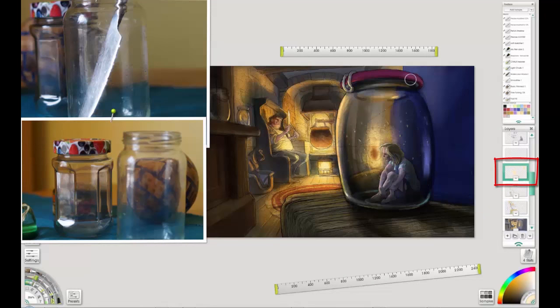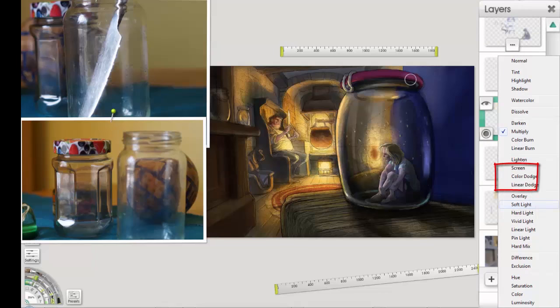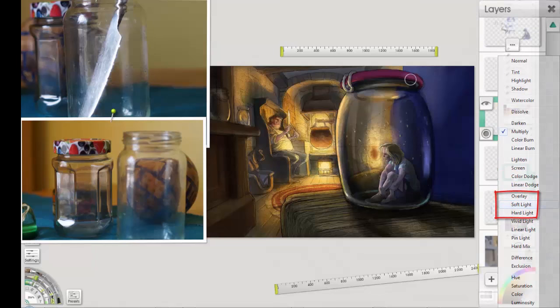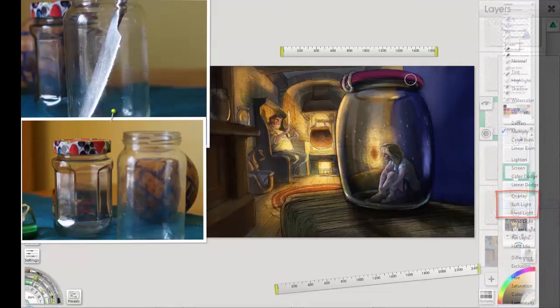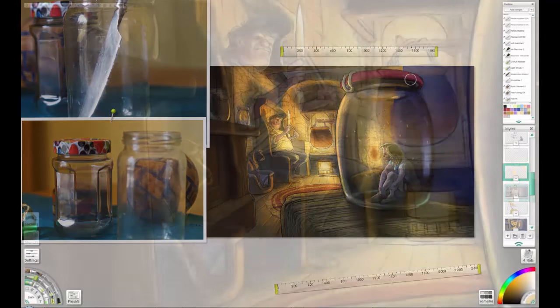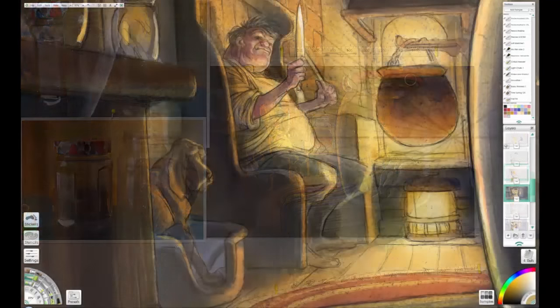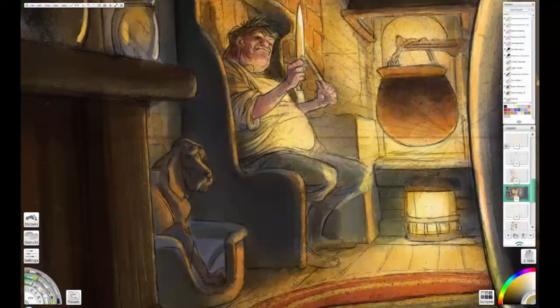Now the whole thing needs a lightening a bit. So what I've done is I've added another layer, and using the chalk tool, this time set to soft light, I've just loosely worked over it with the chalk with a warm color to lift everything a bit and add a texture at the same time.